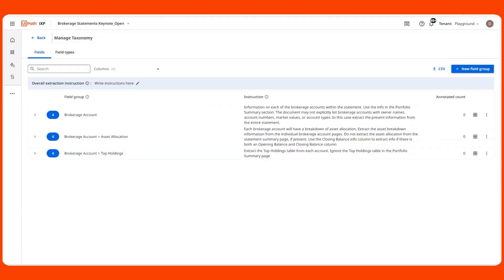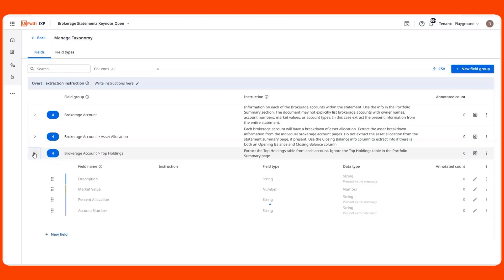I built this taxonomy to define what I wanted to process and understand from these brokerage statements. This is important because this taxonomy is part of what is used to query an LLM for predictions. I was able to define this taxonomy by creating a group of fields, which I've done for the top holdings tables.